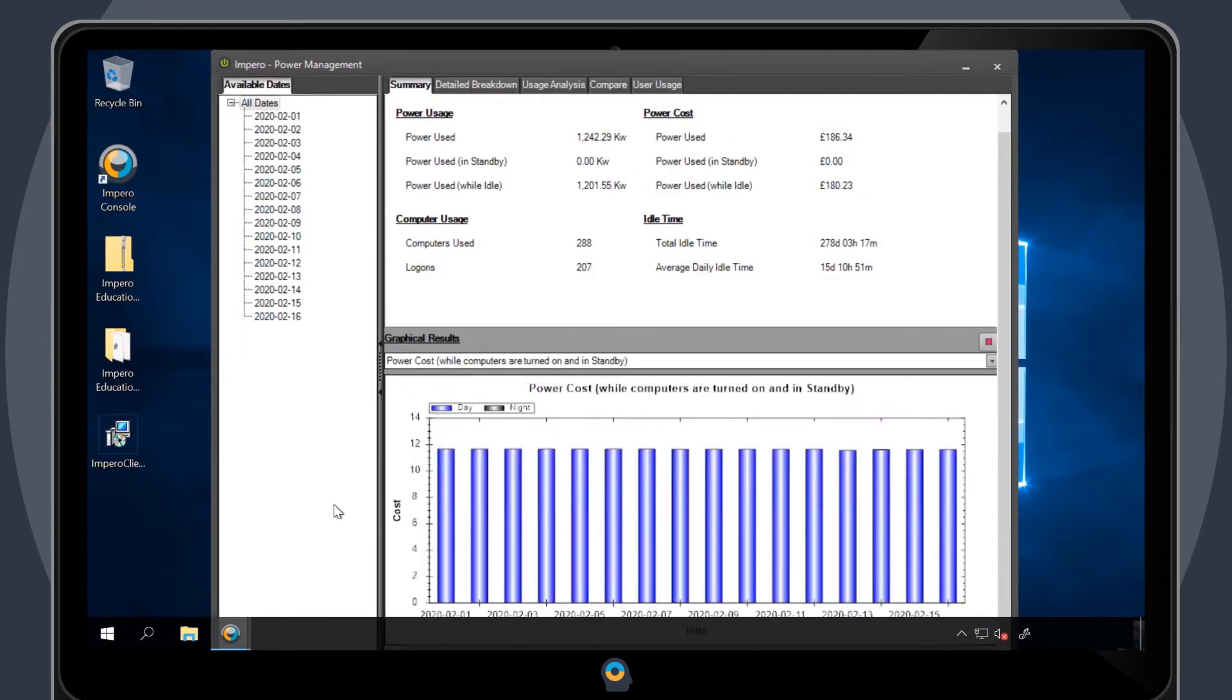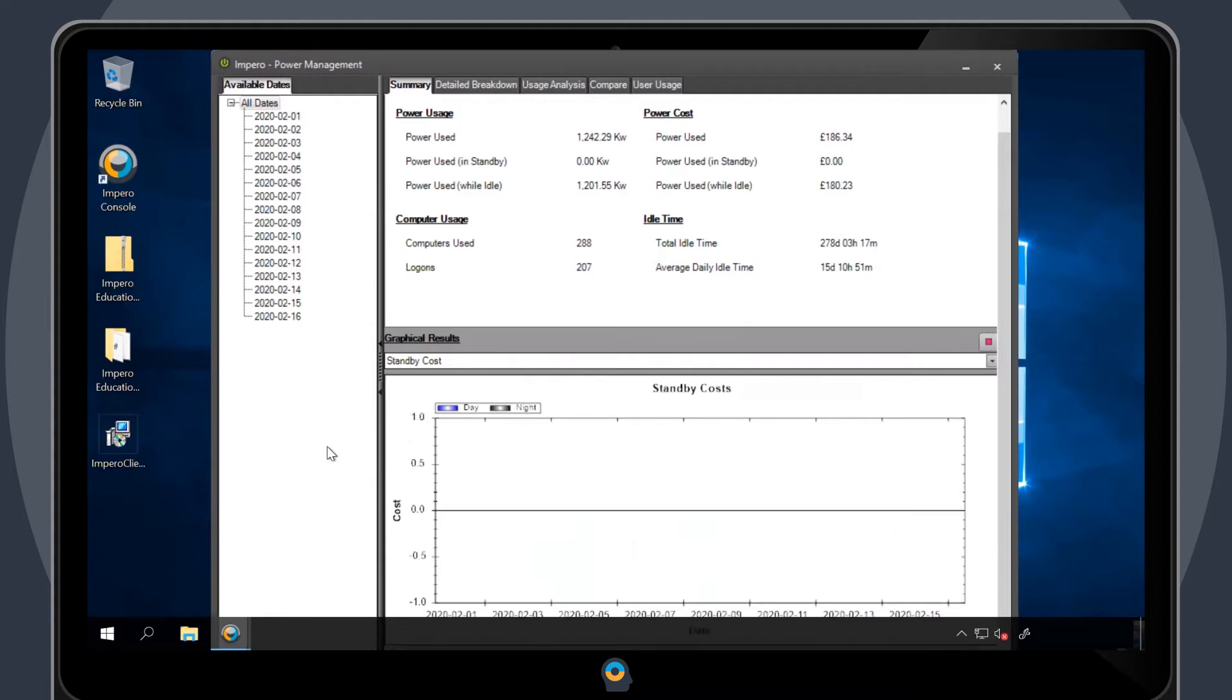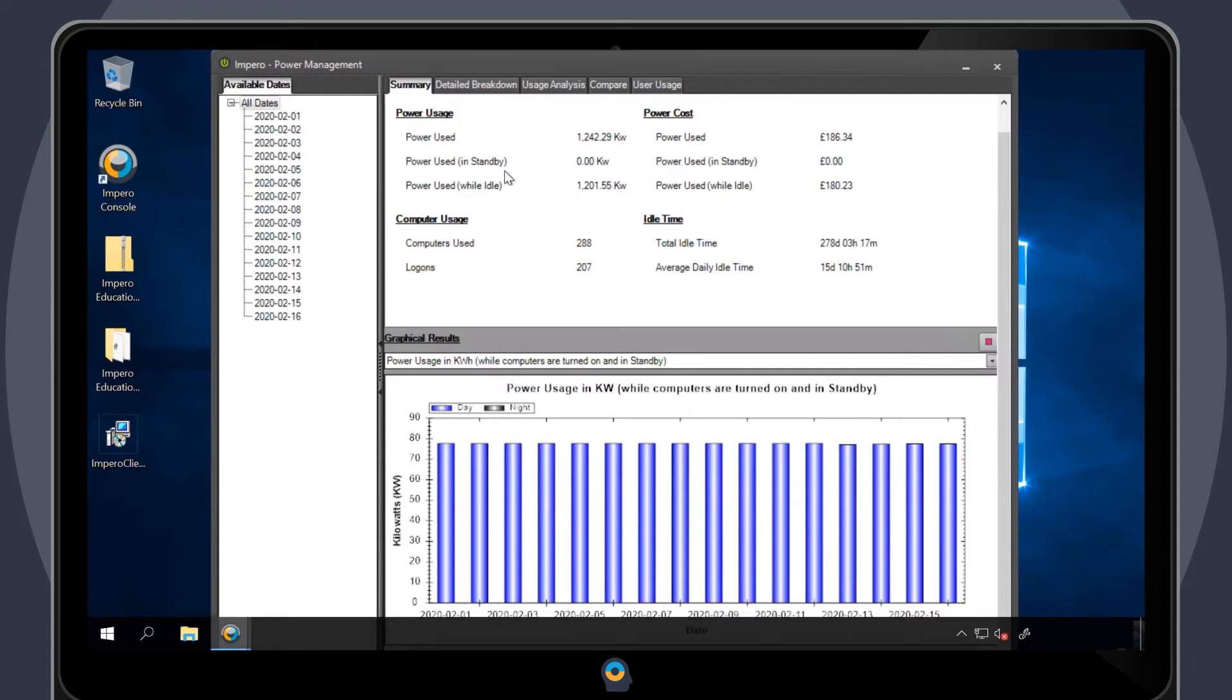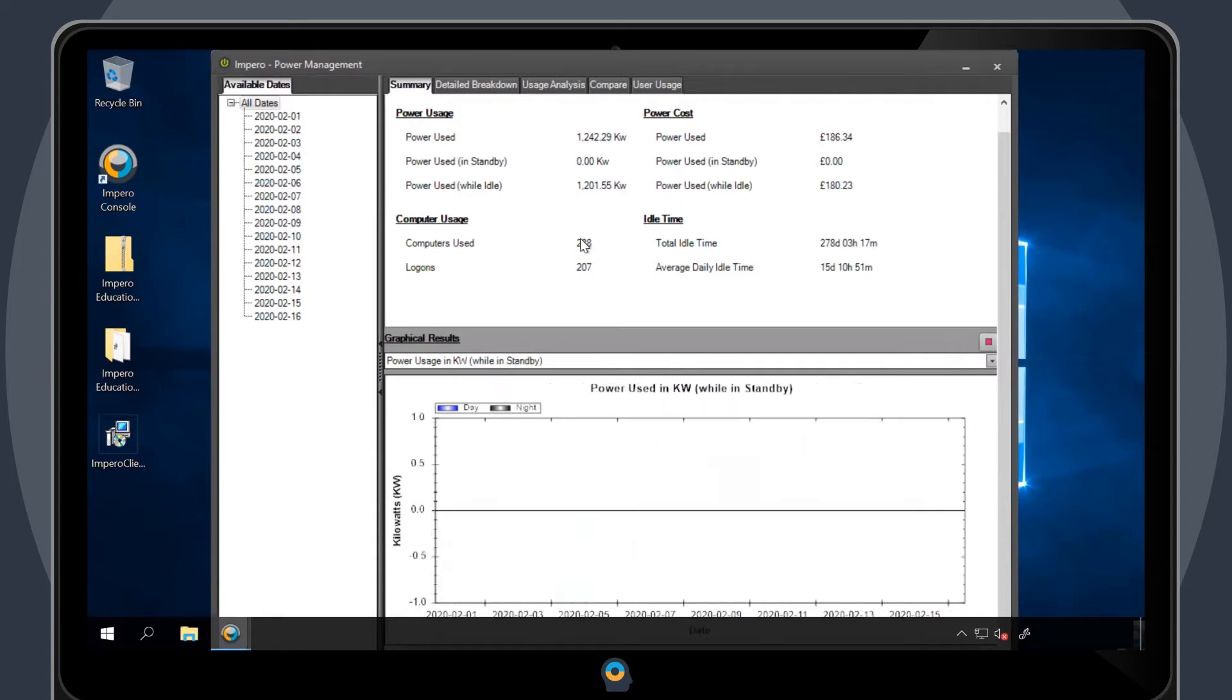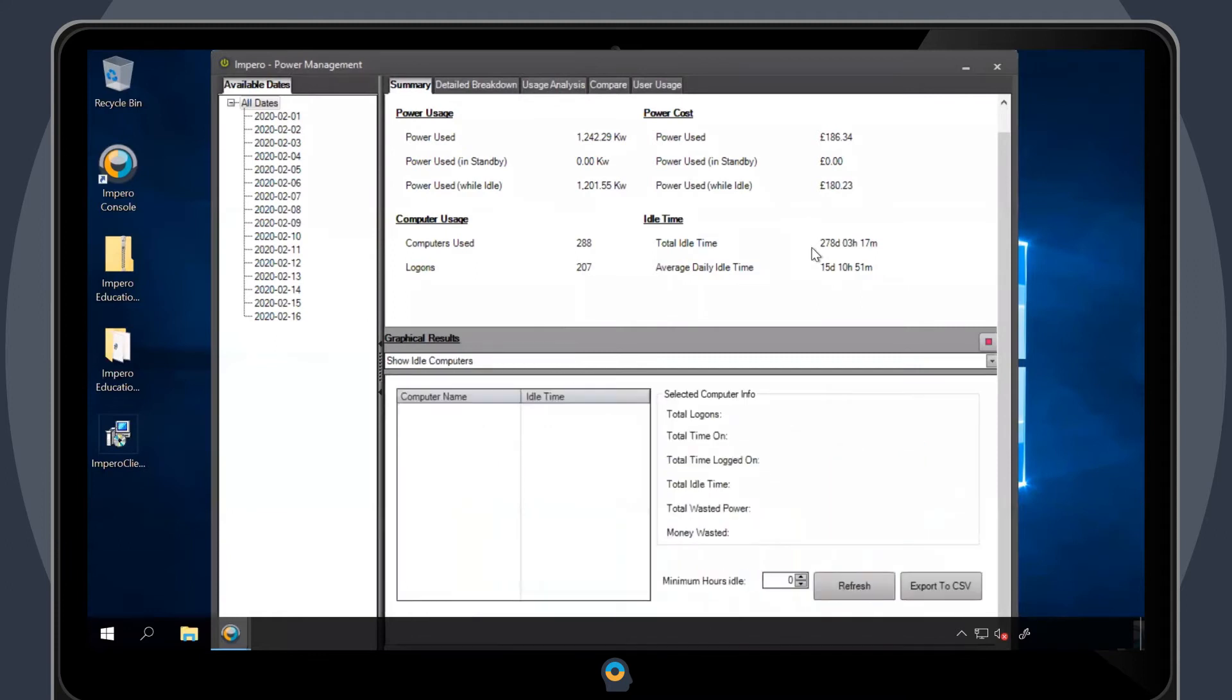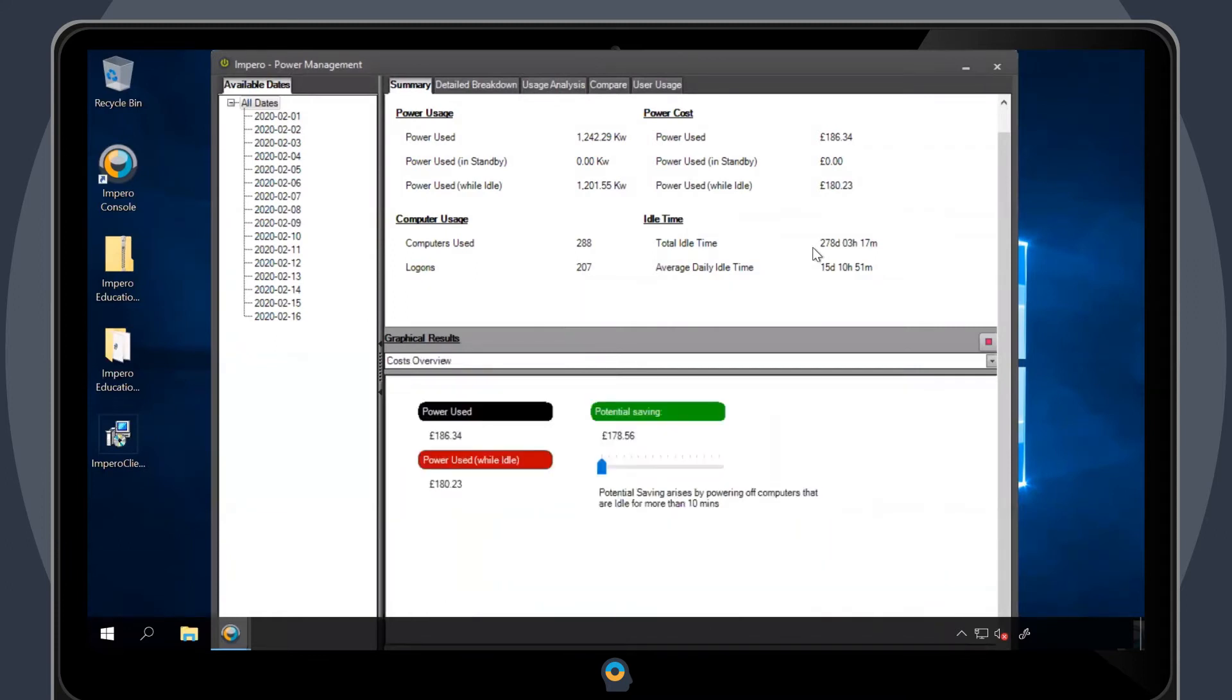Once the report has been generated, you'll be presented with a new window and a summary of the report. This will show the amount of power being used as well as the power cost and computer usage. You can also see the total idle time from when you first ran the report up until the current day.